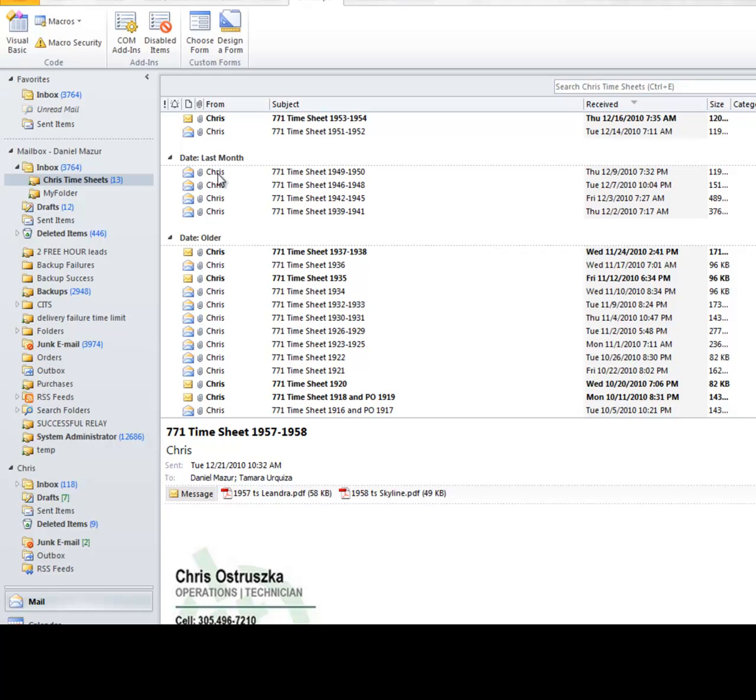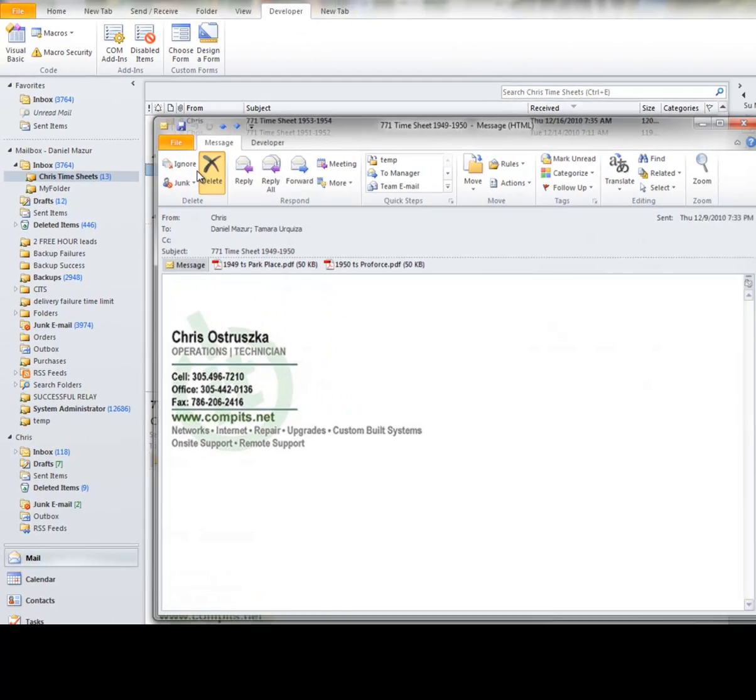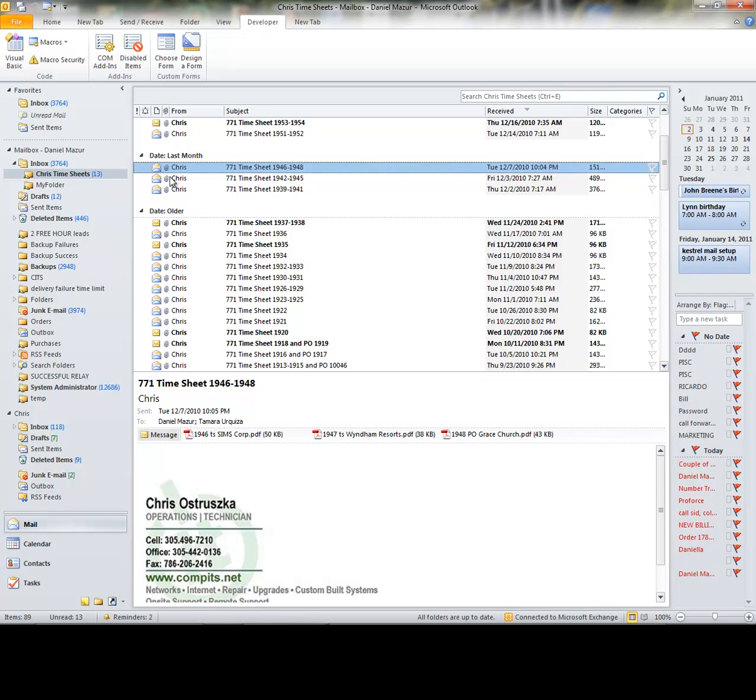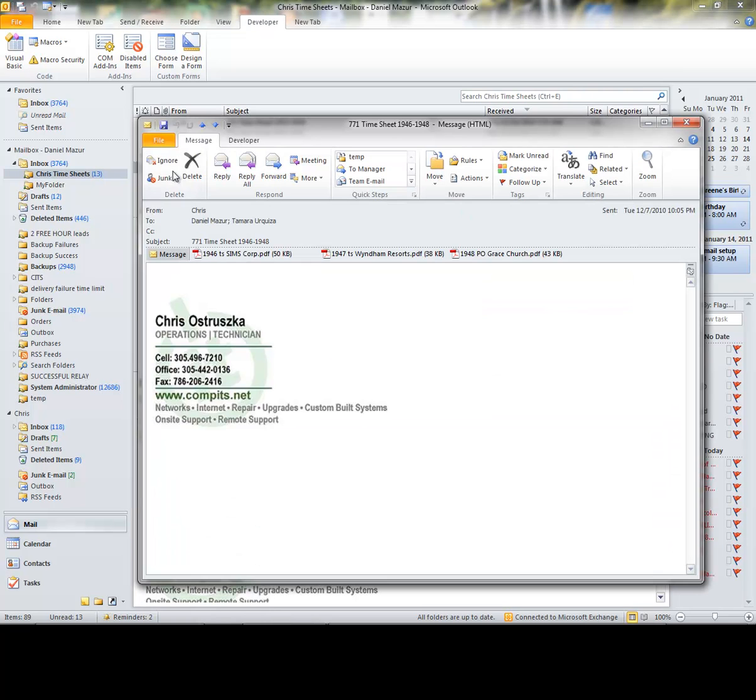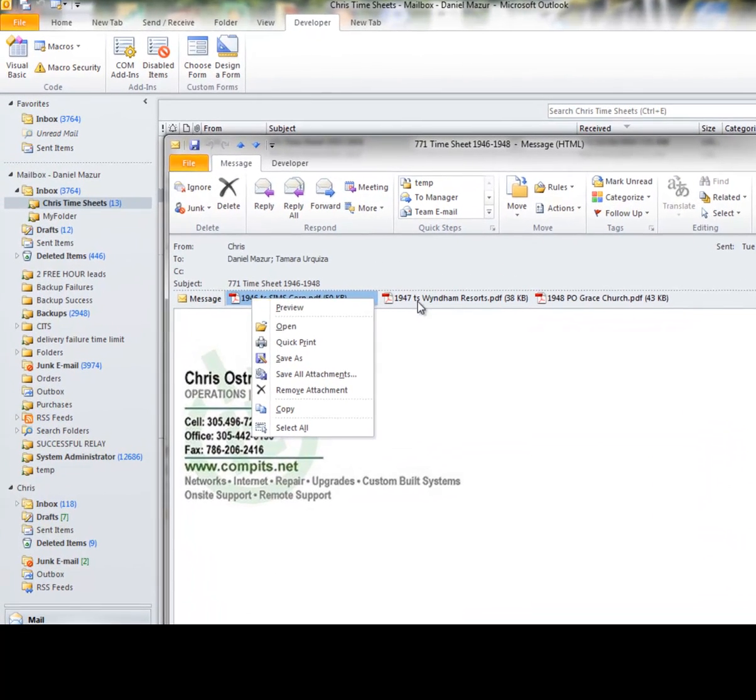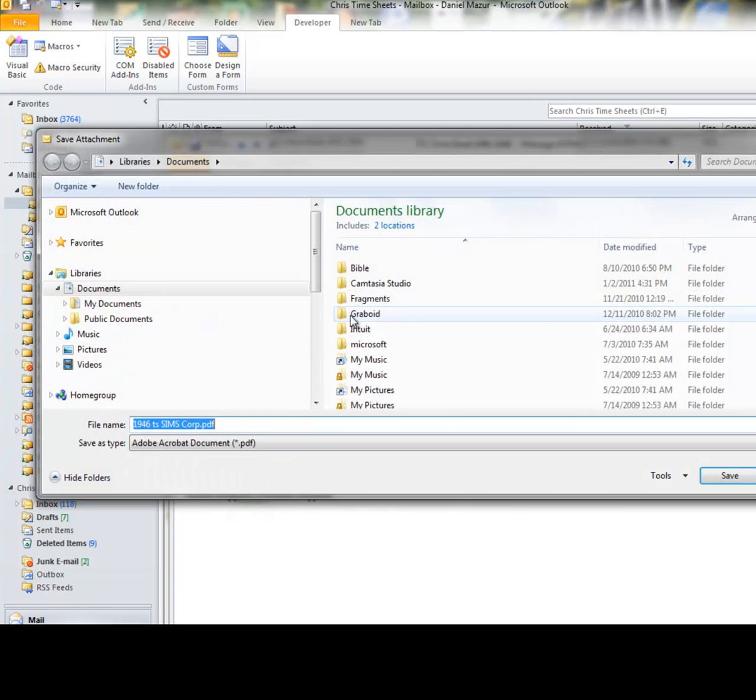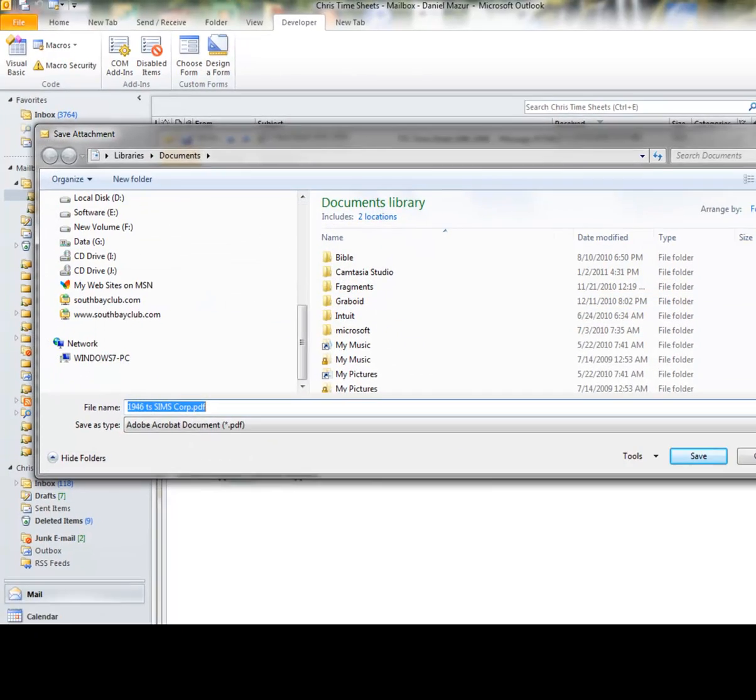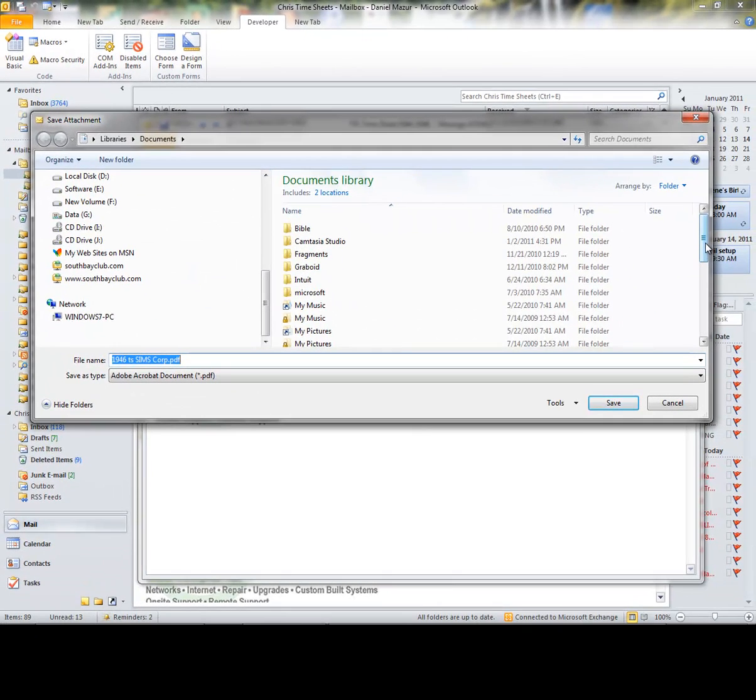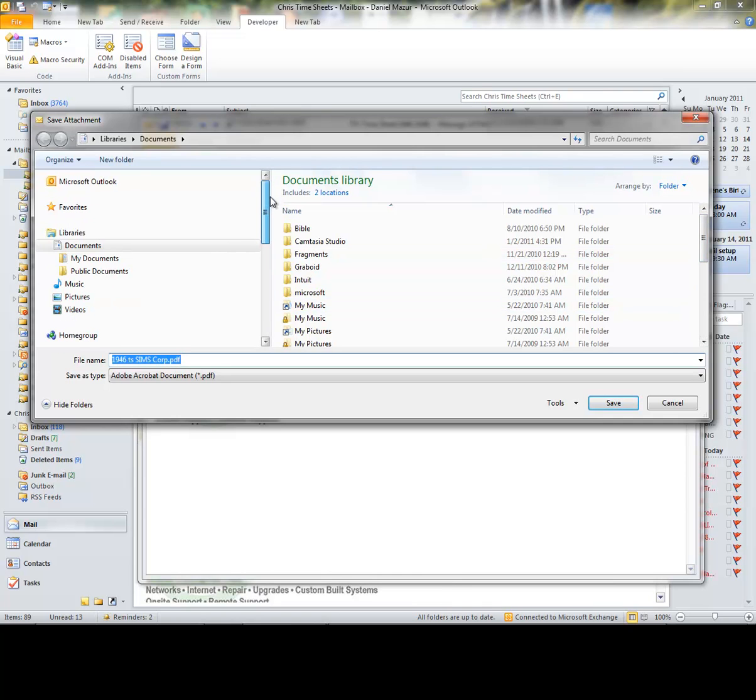What I do next to extract an attachment to another location is double-click on a file, right-mouse over one of the attachments, go to Save As, and I drill my way to his folder location.